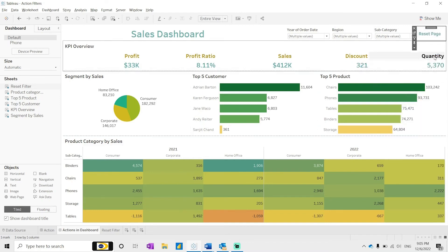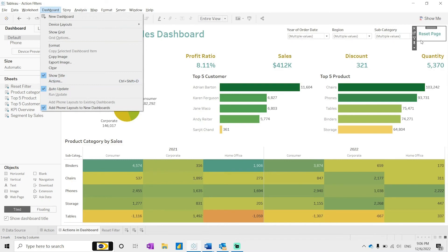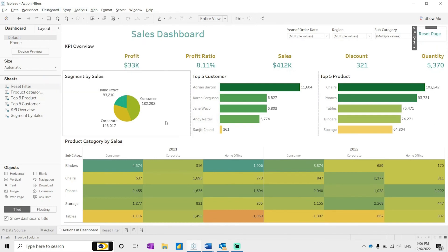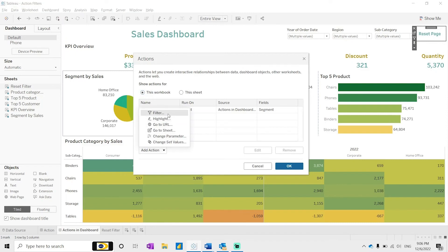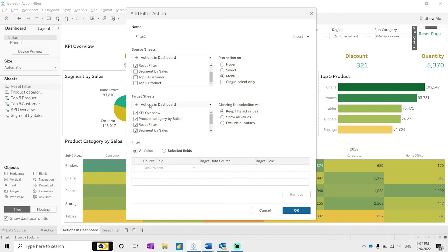Position the Reset Filter worksheet on the dashboard. Clicking it should return to the default filters. Go back to Dashboard Actions and create a new filter action to reset the filters. In the action settings, check the checkbox on 'Reset Filter' as the source sheet. It should apply to all places except the Reset Filter itself, and set the clearing behavior to 'All Values'.